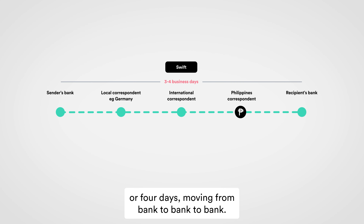Now let's take a look at what's happening behind the scenes. If this payment had been made using a banking network like Swift, it would have taken three or four days moving from bank to bank to bank. Instead, BB&K converted the euros into USDT stablecoins, sent those stablecoins to the Philippines, and then converted USDT into Philippine pesos using our global settlement network. And all of that took just a few hours.